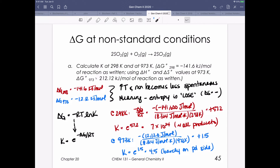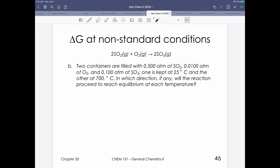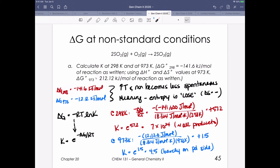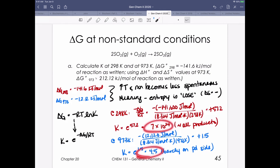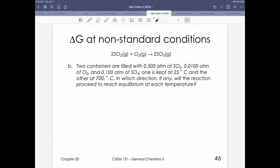The last piece is thinking about equilibrium shifting — a Q versus K comparison. They tell us we've got two containers filled with gas: one kept at 25°C (298 K) and one at 700°C (973 K). We just solved for K at both temperatures. Now we need to figure out what Q is for each situation and determine which direction each reaction will shift to reach equilibrium. Pause the video and when you're ready to check your answer, press play.